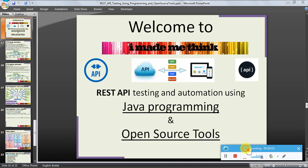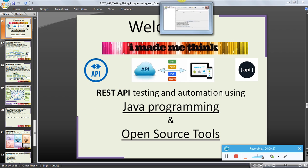Hello friends, welcome to the 'I Made Me Think' video series tutorial for REST API testing and automation using Java programming and open source tools. In this video series we are discussing an open source tool called JMeter for API testing. We installed the JMeter tool and saw basic options; now let us see JMeter in detail.